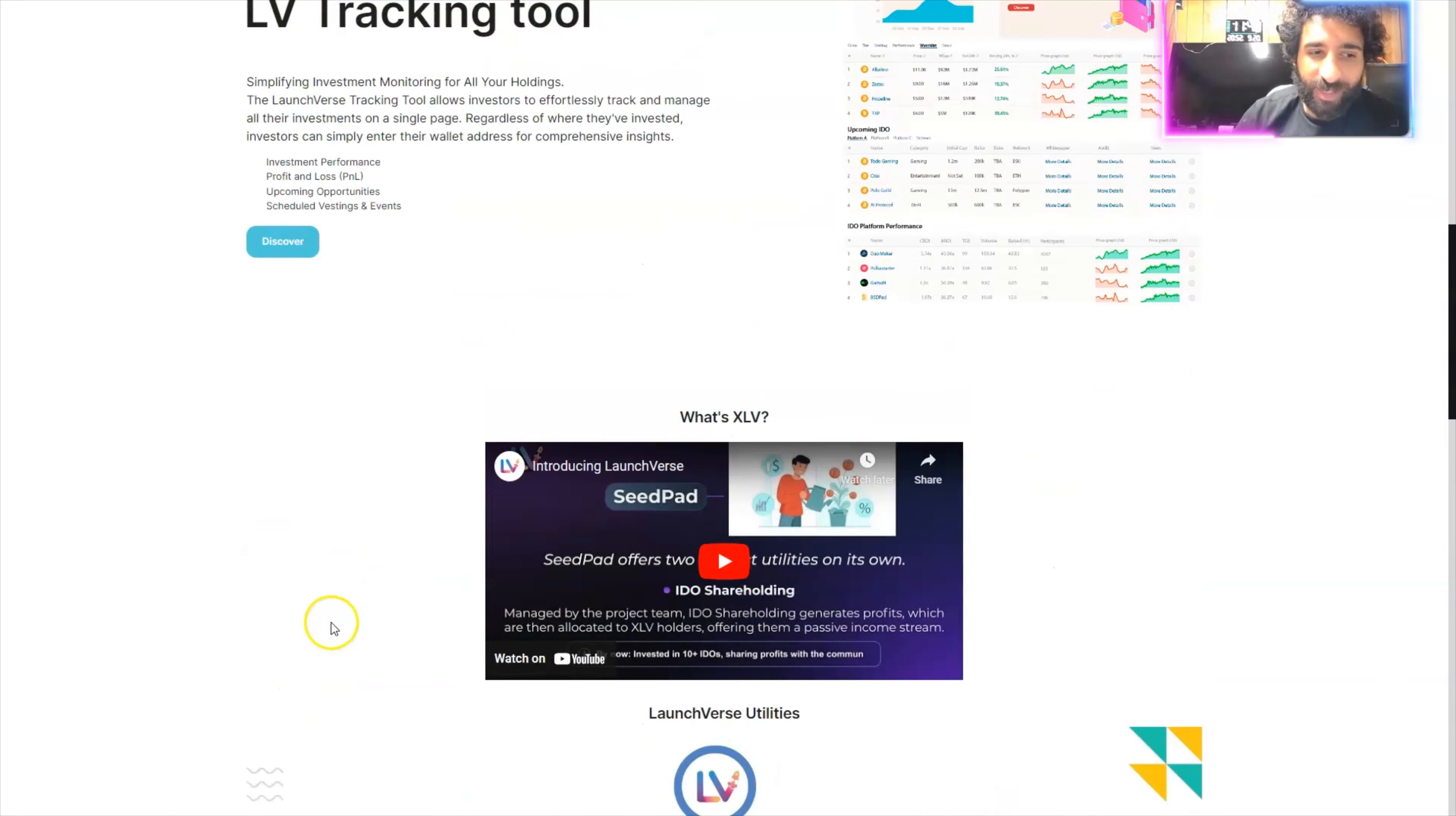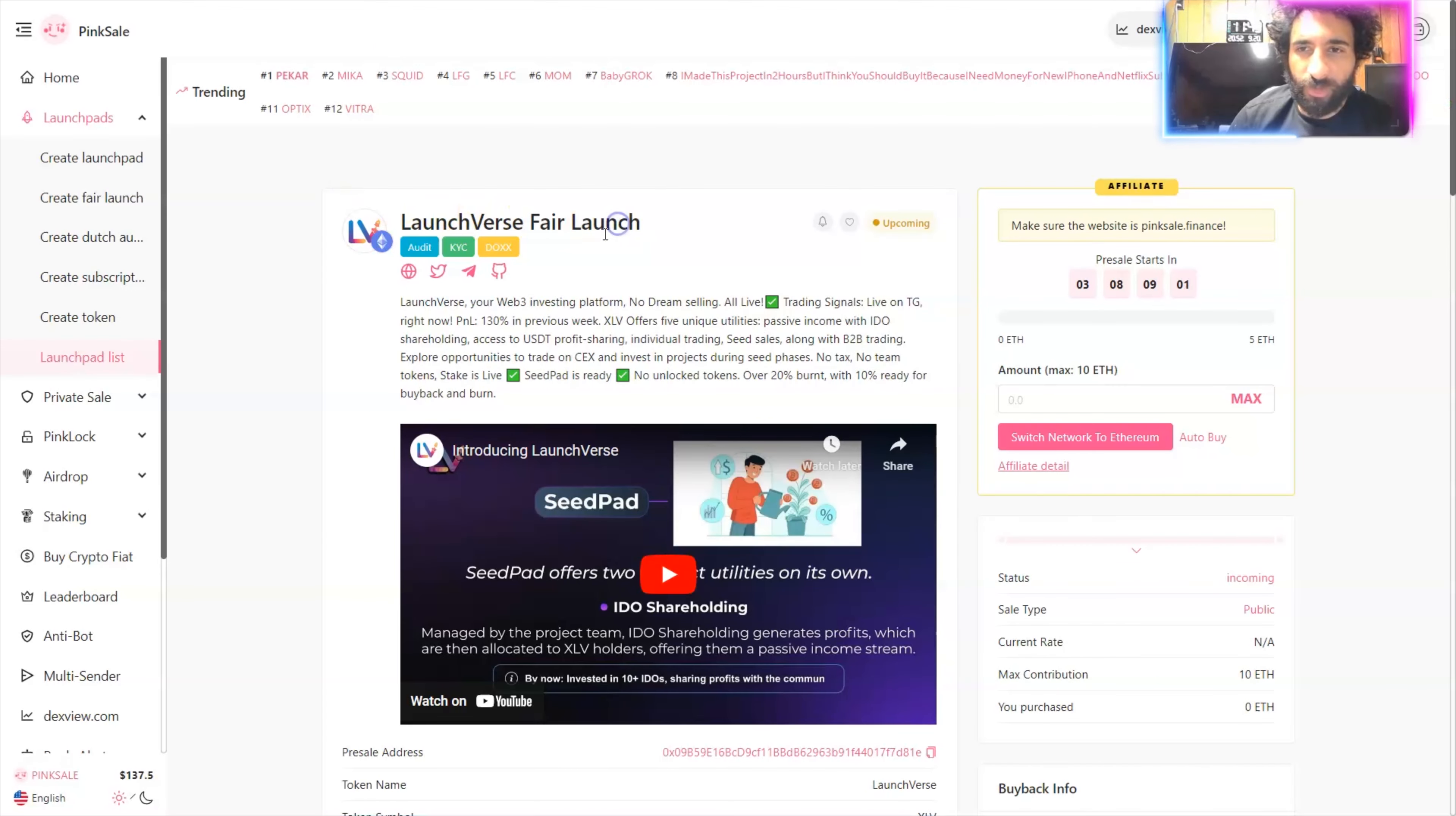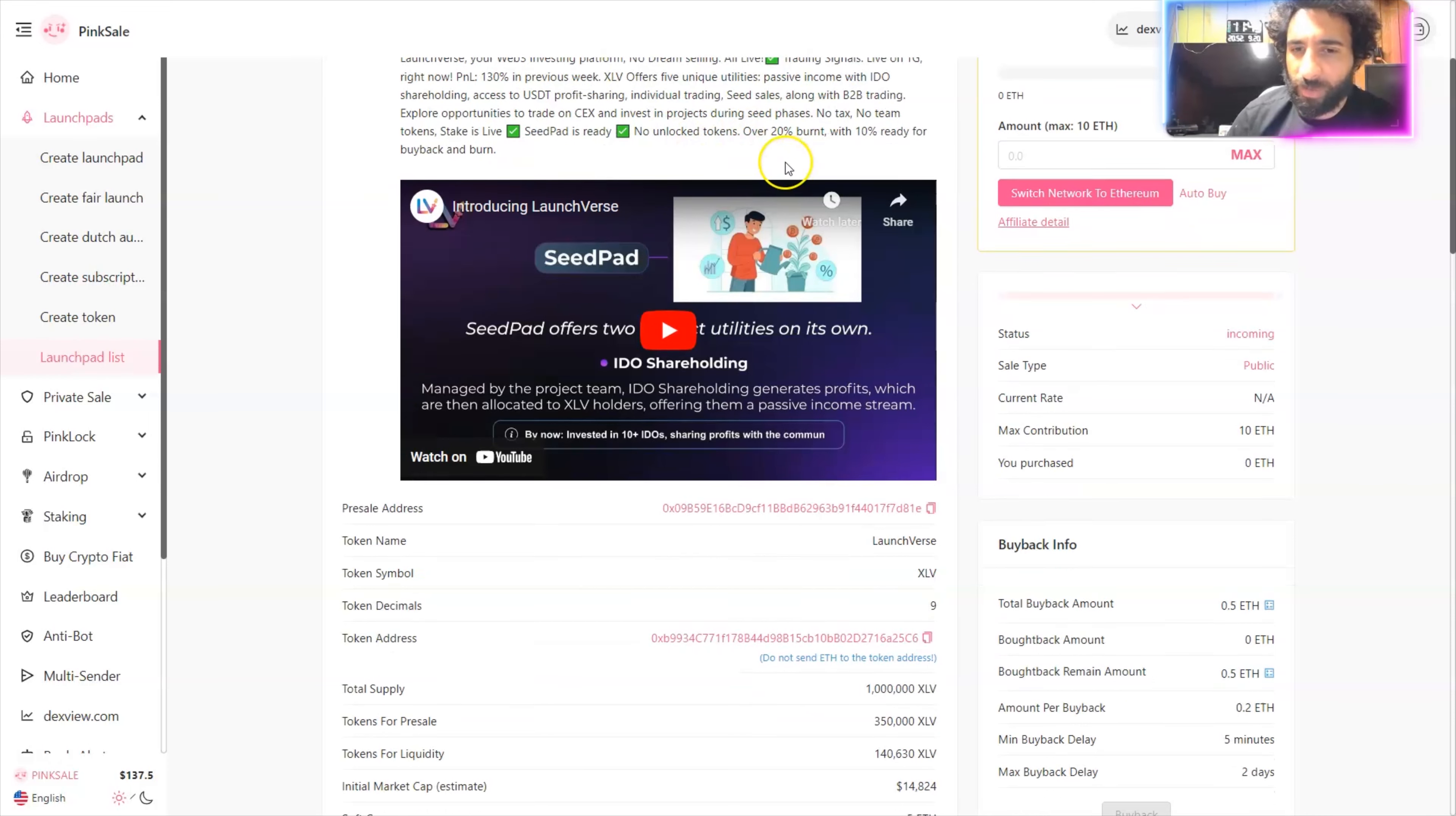If you want to stay connected, if you want the best updates and the best tools, this is LV. And we can find the launch first fair launch right here when the pre-sale starts. 130% in the previous week and explore opportunities, trading on central exchanges, no taxes, no team tokens, the stake is live, CPAD's ready, let's go.